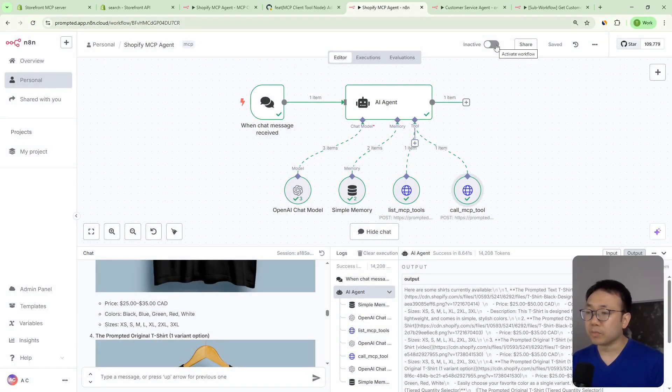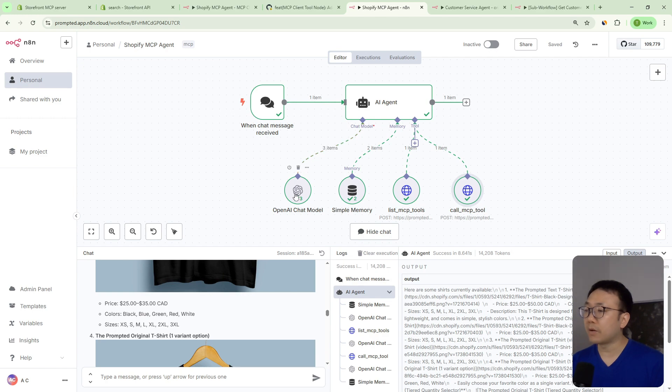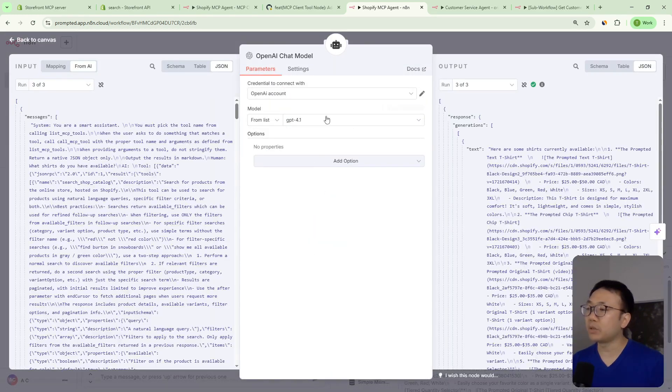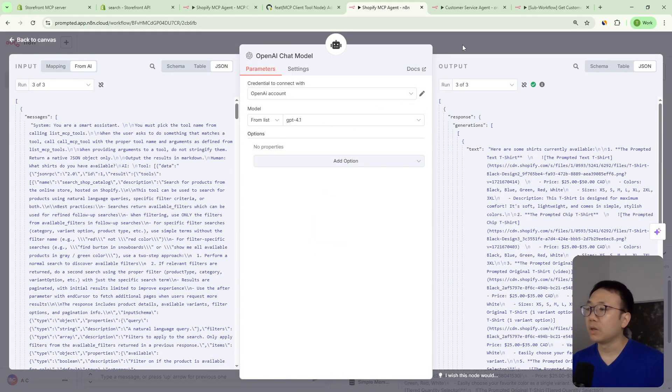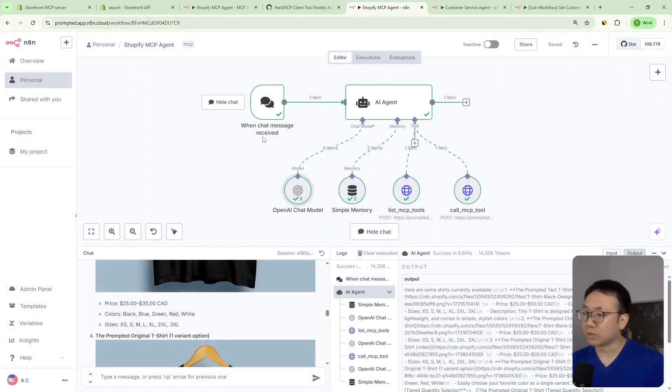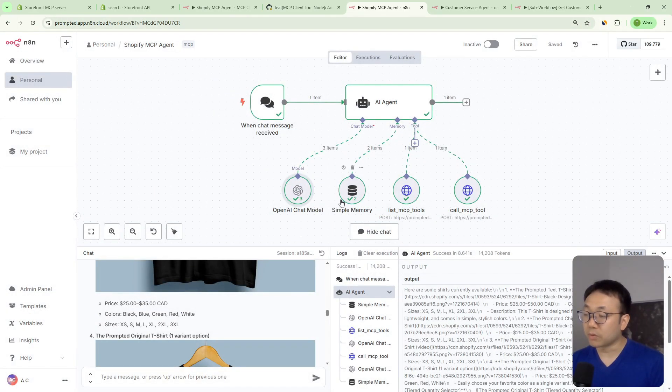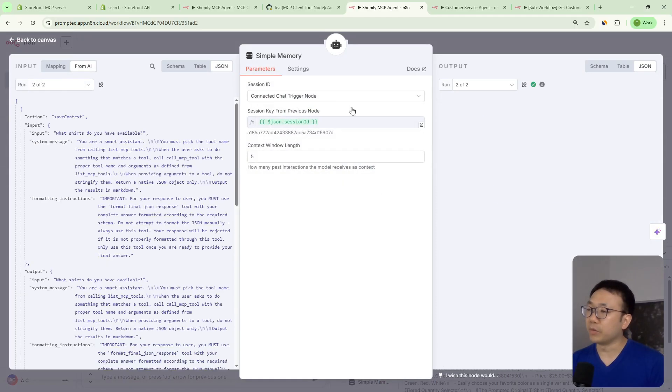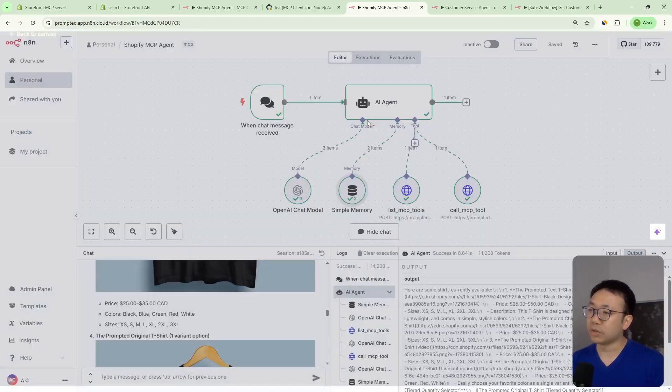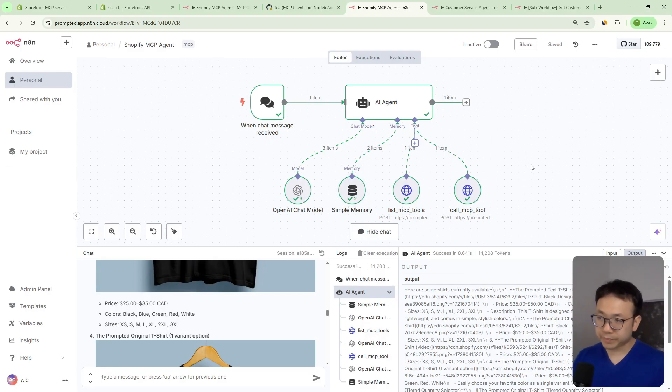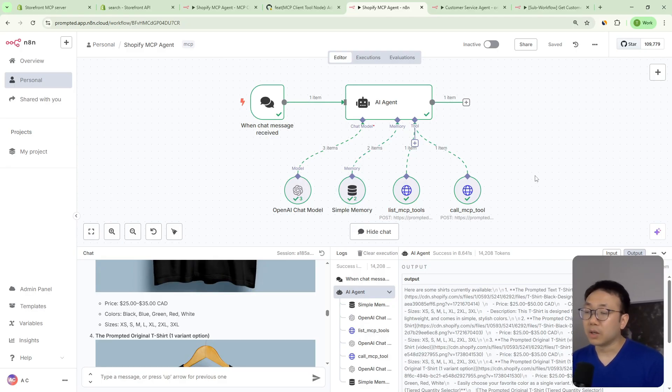Then we have our OpenAI chat model. We're using GPT 4.1. You can always use a different model if you like. I just found that using 4.1 was pretty good for this. And then we've got a little memory for the AI agent so that it can kind of keep track of the chat. So pretty basic. But that's how we set it up.